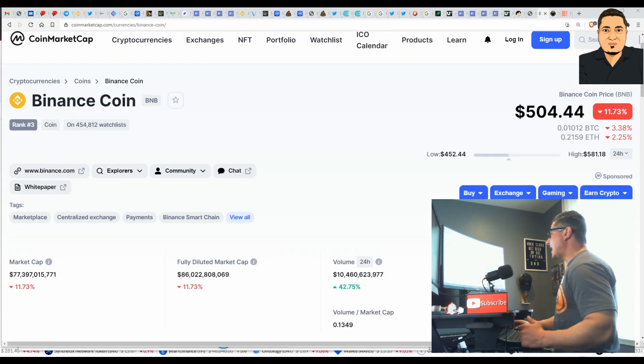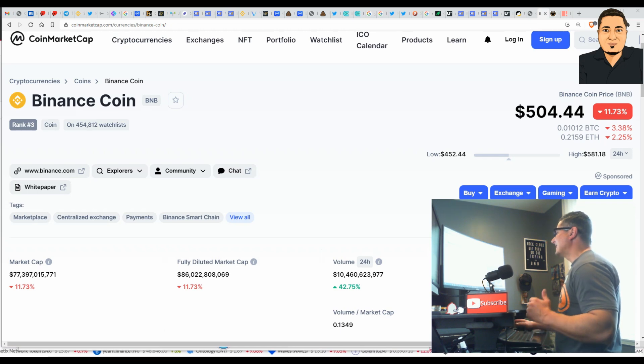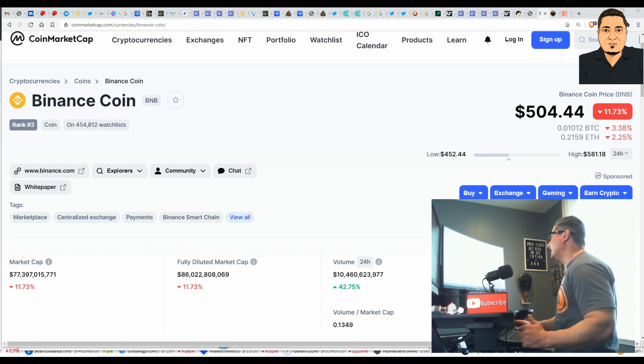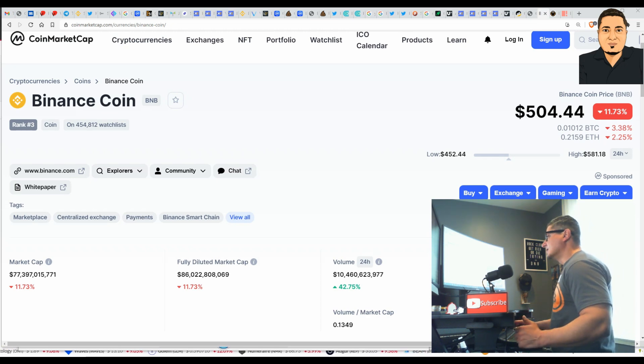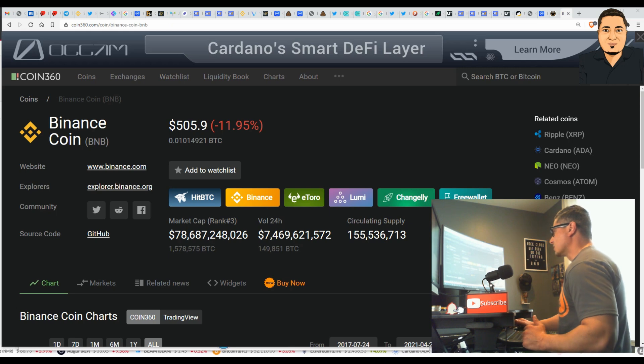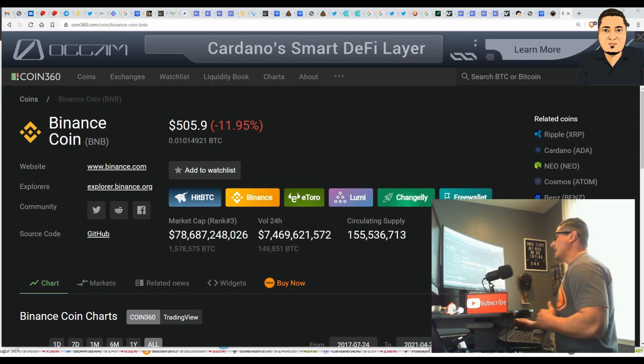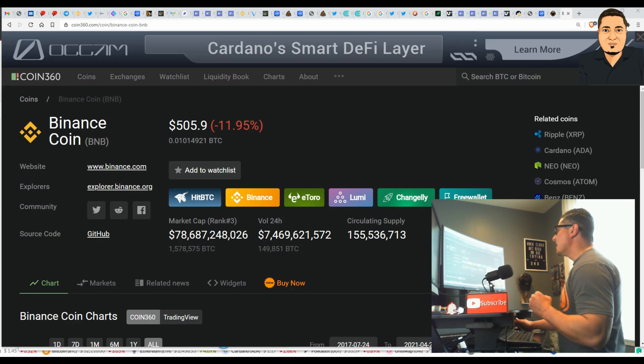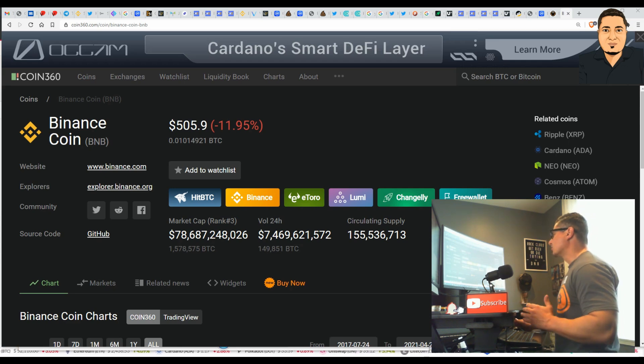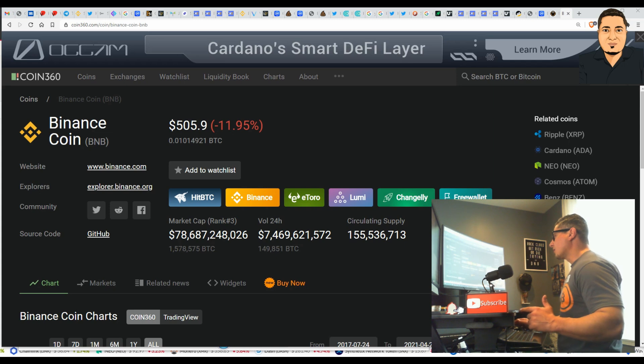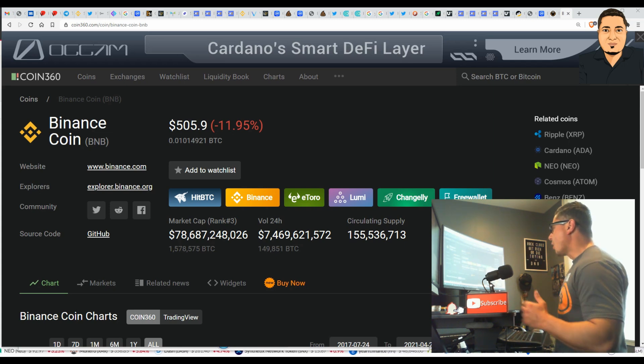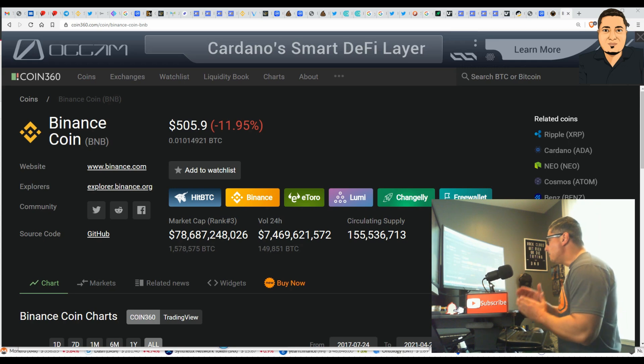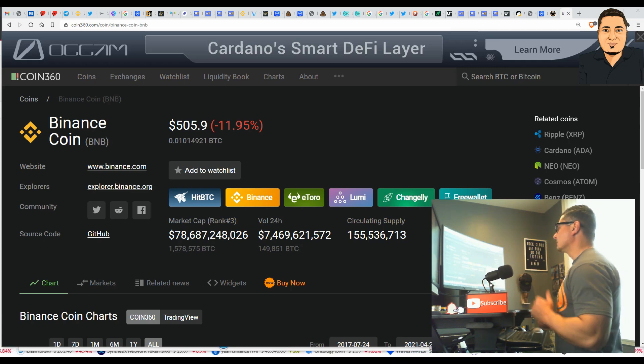Right now, Binance coin is ranked number three and trading just over $500 at the time of making this video. Let's check out the chart of the BNB coin. It has a market cap of over $78 billion dollars. It's incredible. And it has a circulating supply currently of 155 million coins.